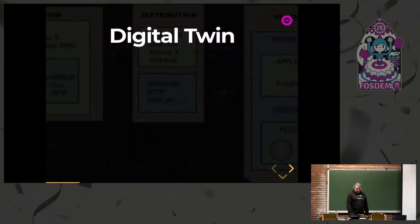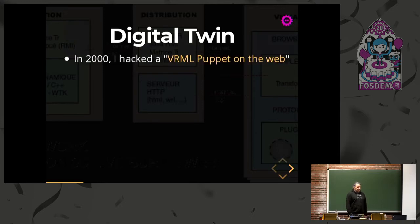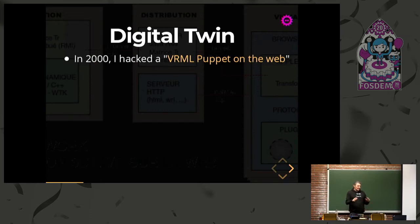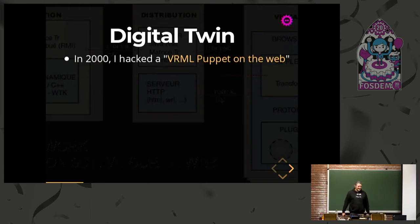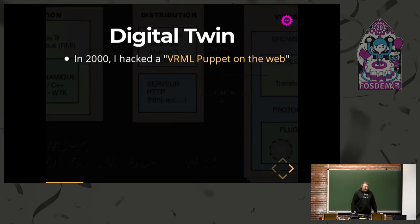Let me introduce the concept of what a digital twin is. Back in the year 2000, when I was a student, I hacked something which was very close to this concept, but I didn't know it. I made some kind of puppet — you are in 3D in a VRM or in the browser — and I was working with puppeteers. We had some kind of sensor, and we were trying to animate the puppet over the web. It was a nice demonstration.